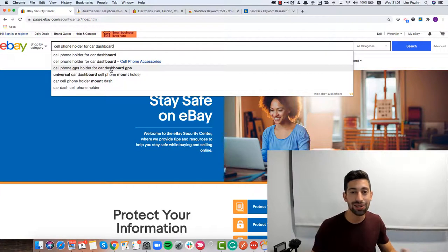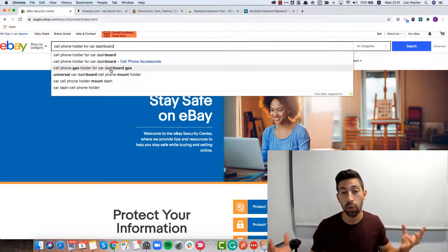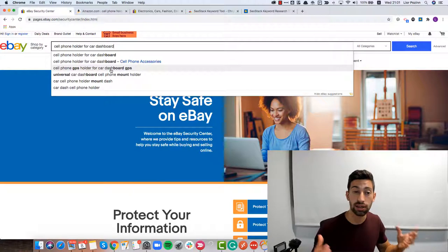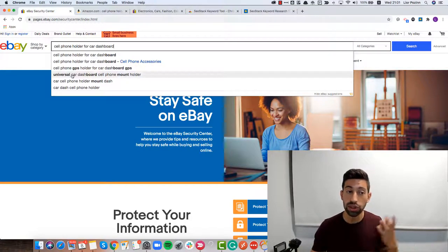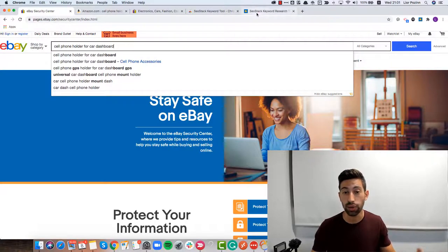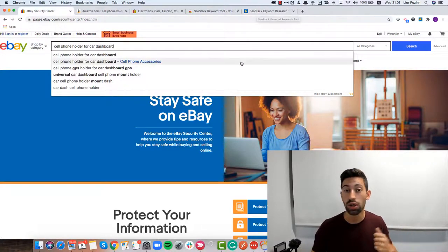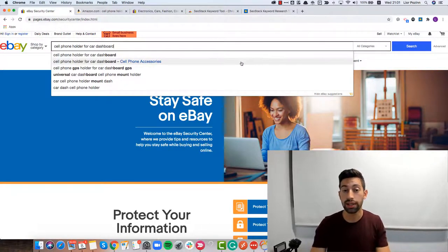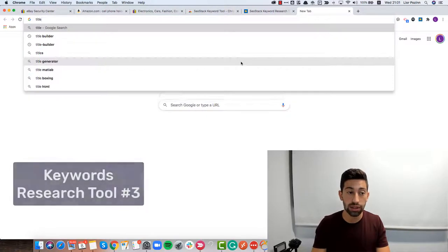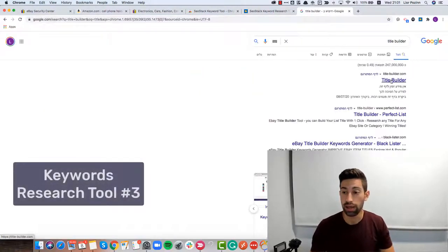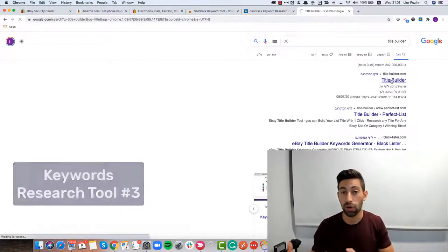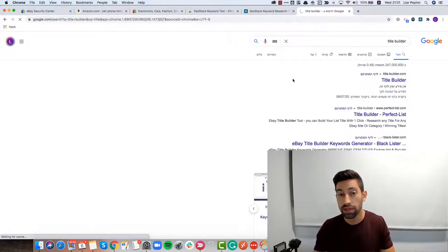The next tool, this is the last tool. This tool is much more well-known than the previous tools I just showed you, which are the eBay Security Center and the SEO Stack Keyword Research Tool. This is the Title Builder. The Title Builder is a well-known tool and I guess many of you already heard about this tool and maybe even used it.